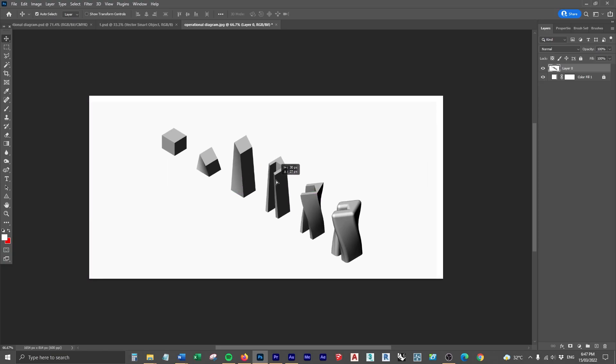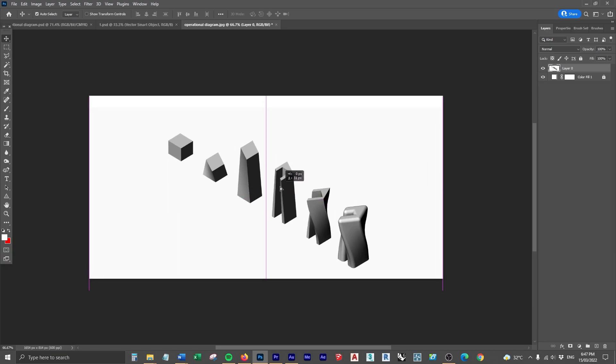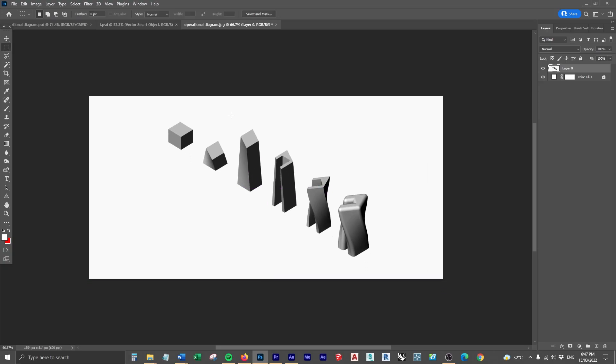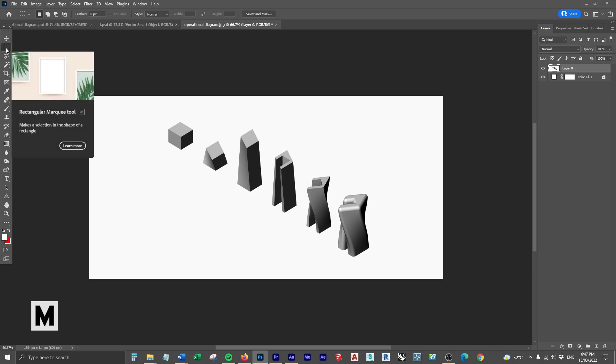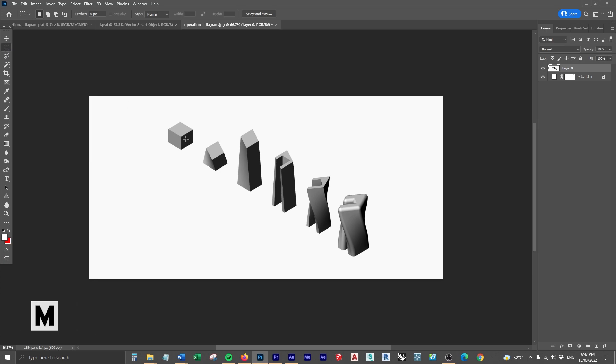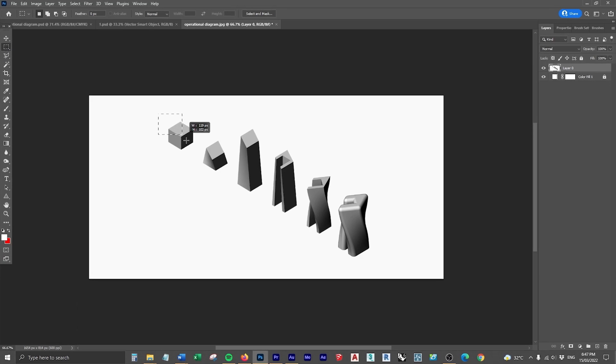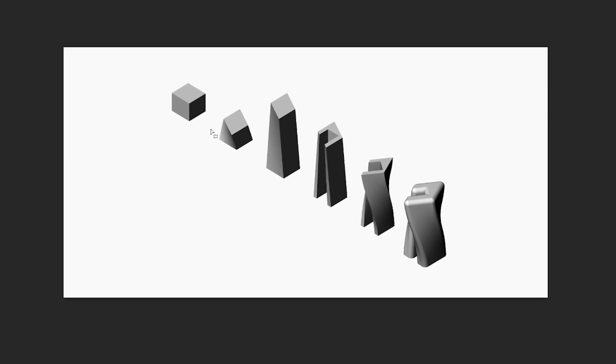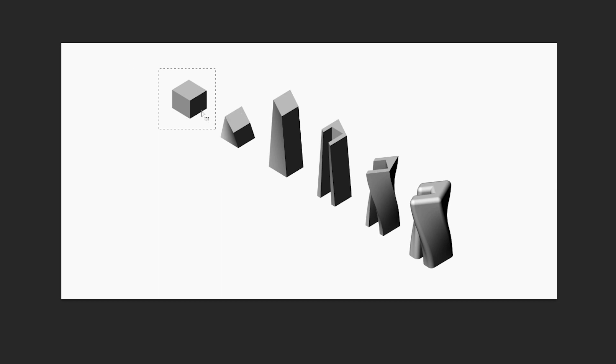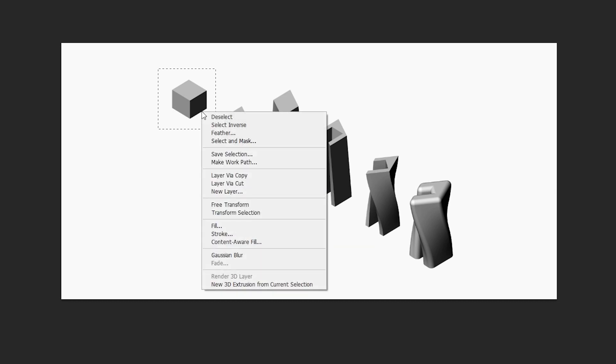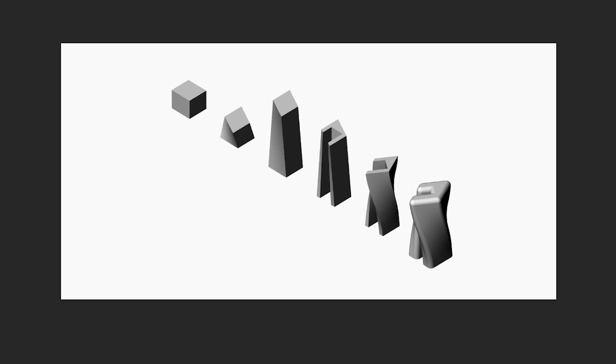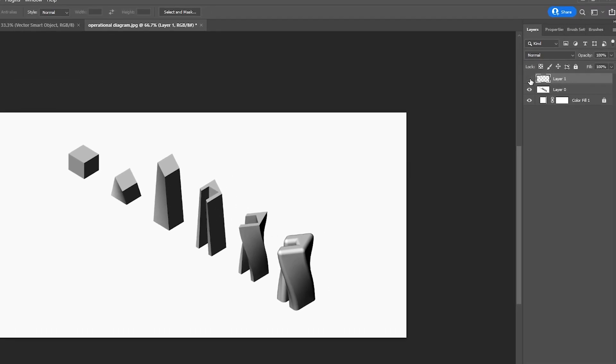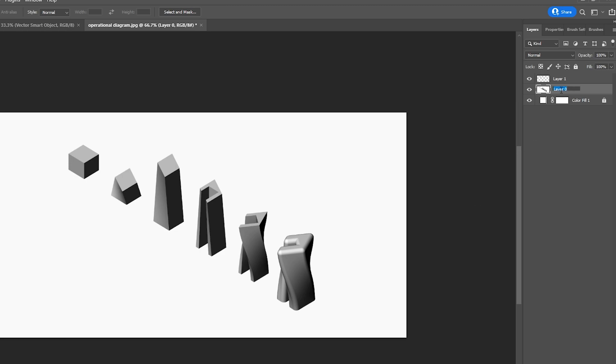So now we've got our render inside of Photoshop with a white background. By pressing M or coming up to the top here I'm going to use the marquee tool to select the first form, right click it and go layer via cut. Now this is going to put that on its own layer which is what we want and then going to go back to our render layer.